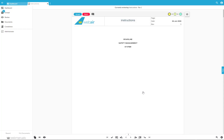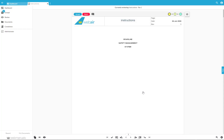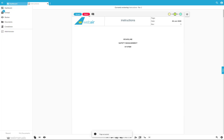Here we have the Accept and Reject buttons. After reviewing a page, if you would like to accept it and confirm that the content is correct, you should click on Accept. By accepting a page, the page is moved automatically to the next step of the workflow.